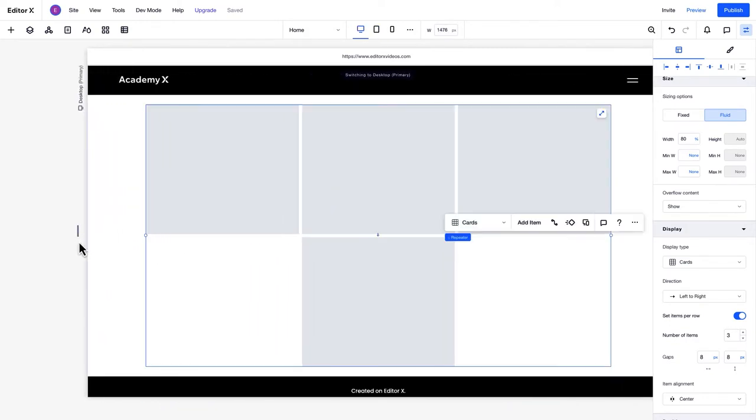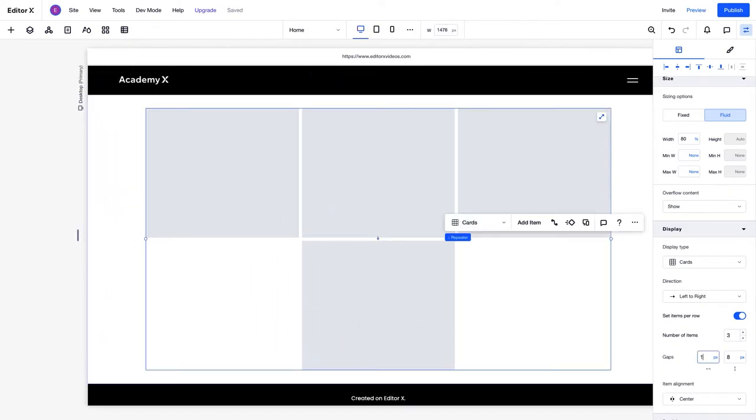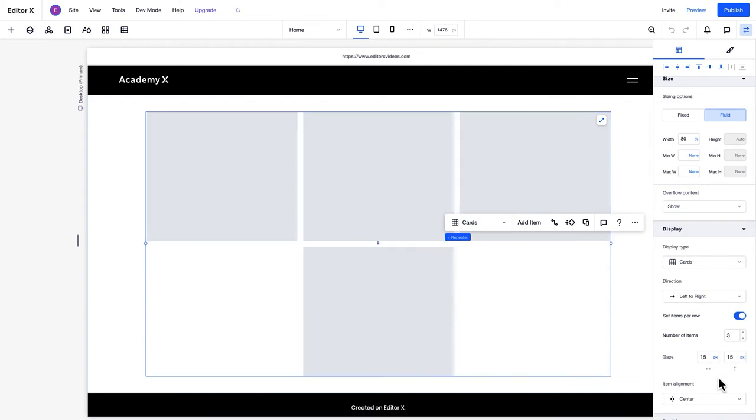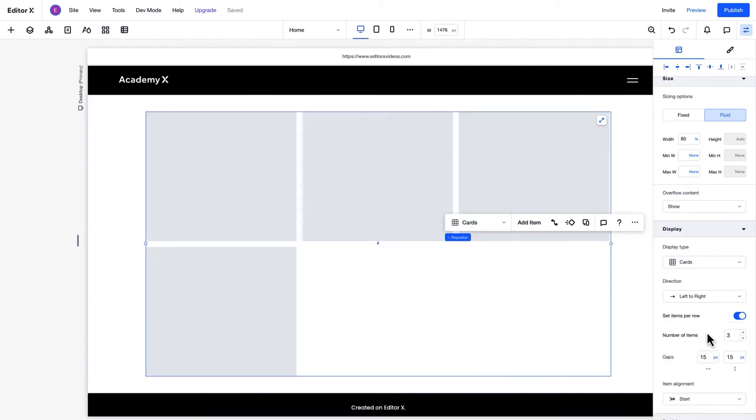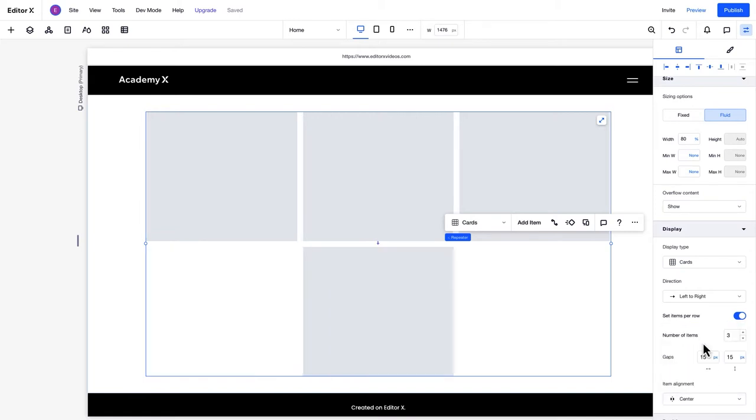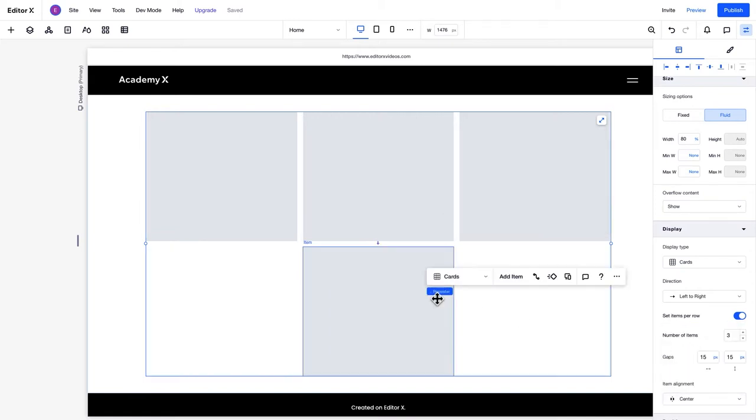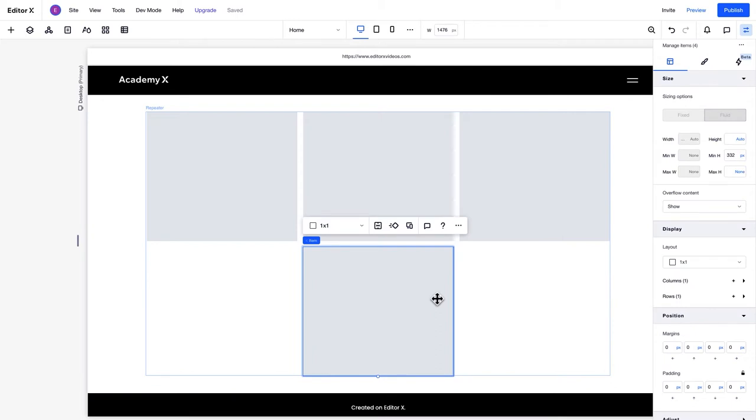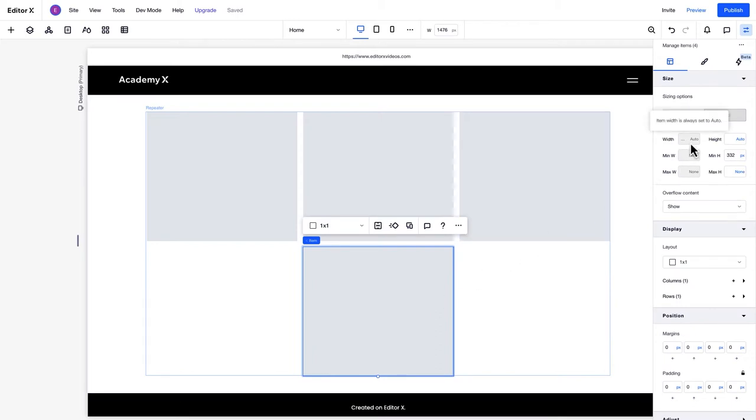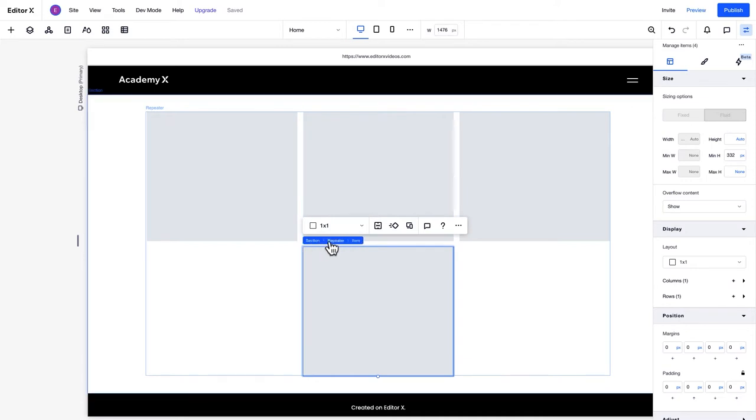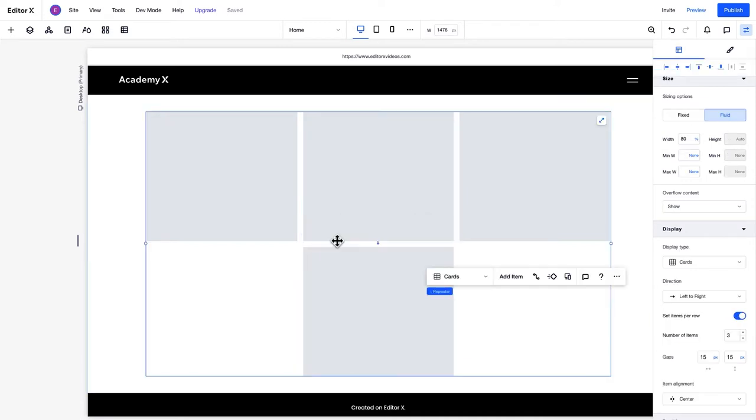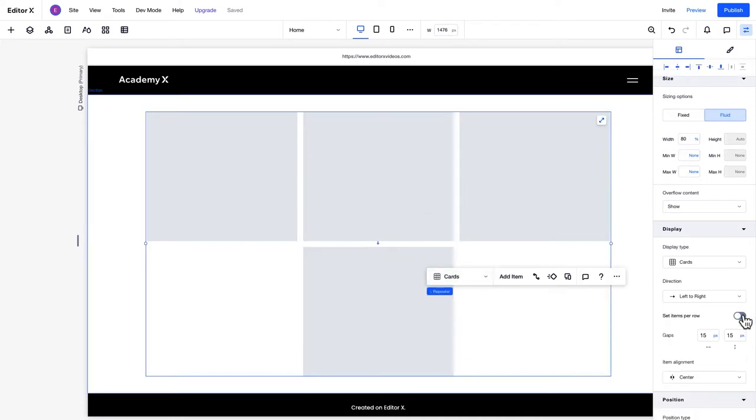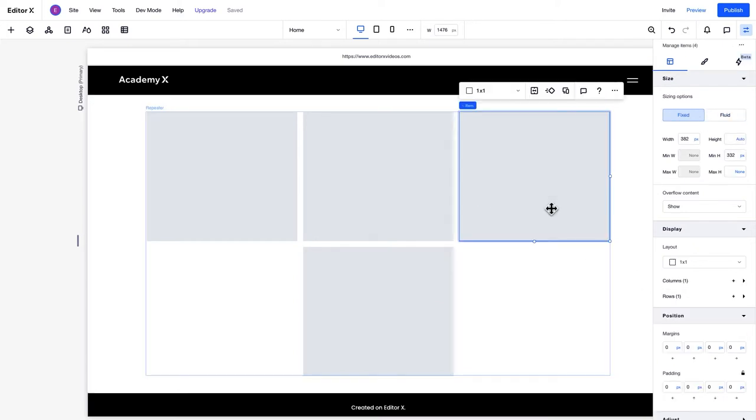You can also define the gaps between the items in a repeater here. You can adjust an item's placement under Item Alignment here. This allows you to control the way items are aligned on each row of a repeater. Since this repeater has the Set Items Per Row setting active, you can't set a custom width for each item. However, if you toggle that option off, the number of items will be set based on the width of the repeater and its items. The repeater will adjust in this way on every viewport.